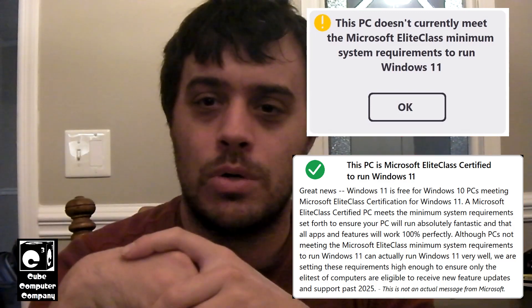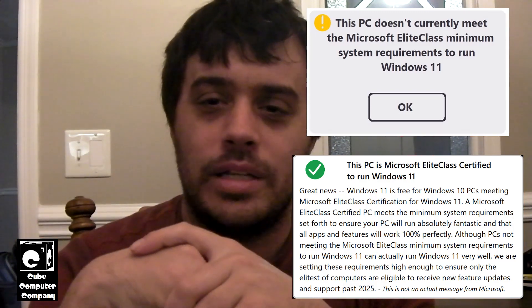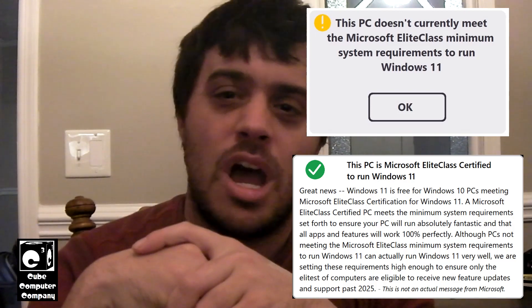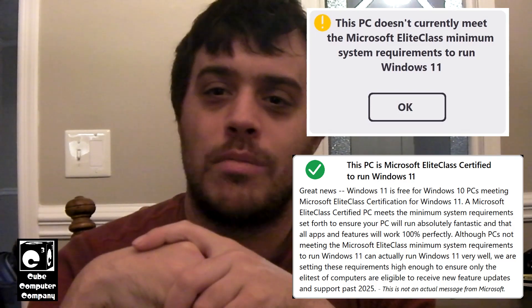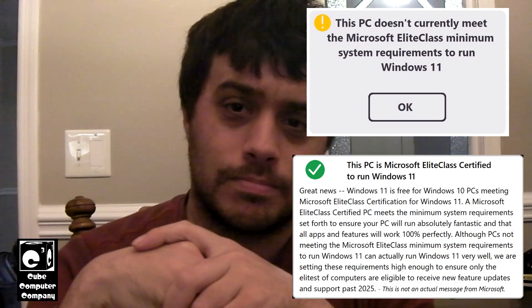Unless your computer is less than two years old, it's technically e-waste according to Microsoft. And of course, generally you have to have a Microsoft account in order to set up and use Windows 11. But on top of that, if it's a cheaper-end laptop, it has this Windows 11 in S mode garbage. What is the deal?